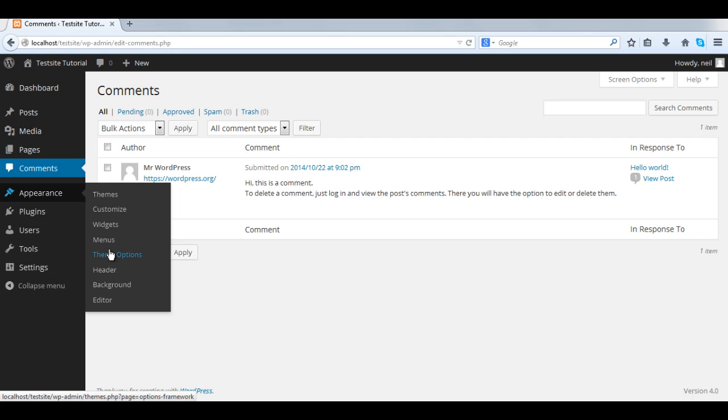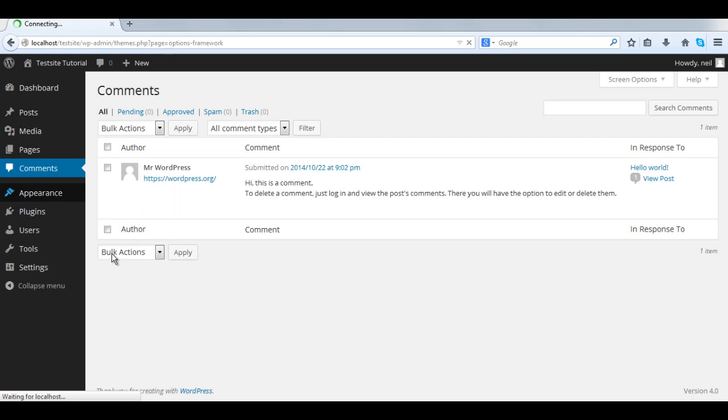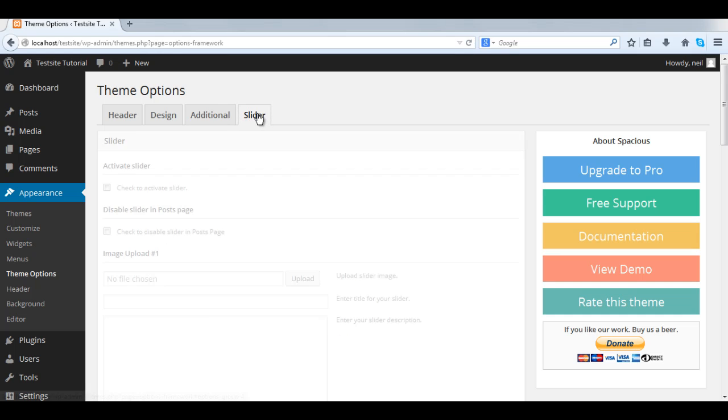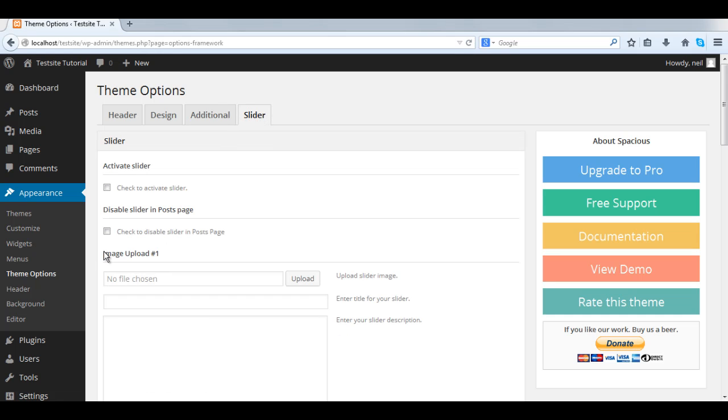From there go to appearance, theme options, and you will see the slider tab. You'll see four tabs, click on the slider tab.